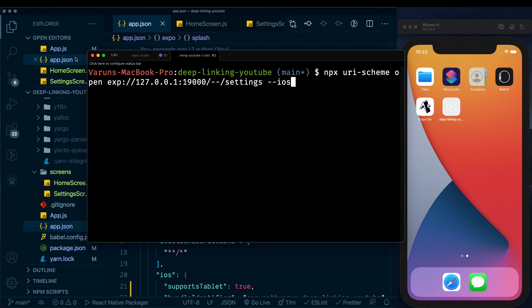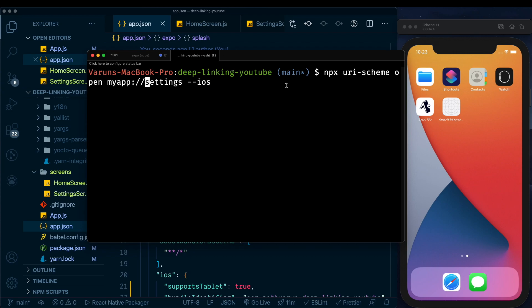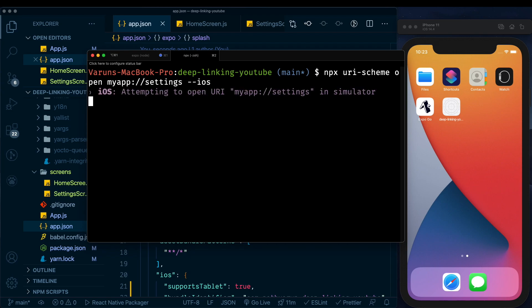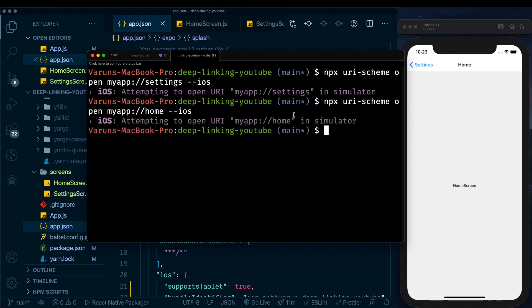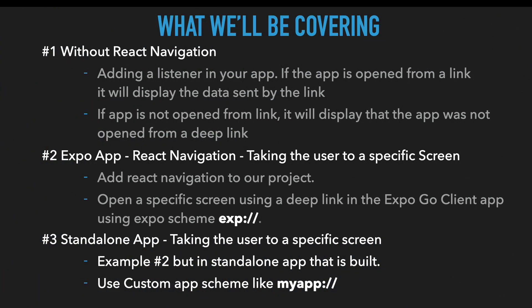Now we can test the deep link in our standalone app. Instead of the 'exp://localhost' scheme, we use our custom scheme: 'myapp://settings'. Hit enter — the app opens on the Settings screen. We can confirm by passing in 'myapp://home' and that takes us to the Home screen. We've now covered all three use cases: without React Navigation to extract link data, with React Navigation to navigate to a specific screen, and with a standalone app using a custom URL scheme — all made easy by Expo and the linking module.